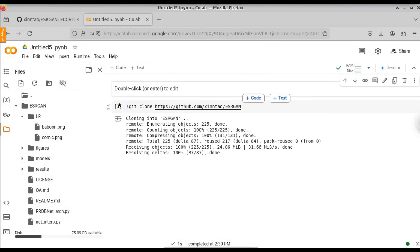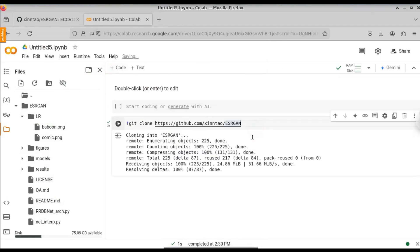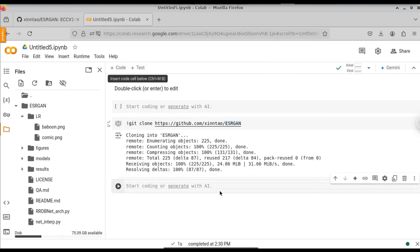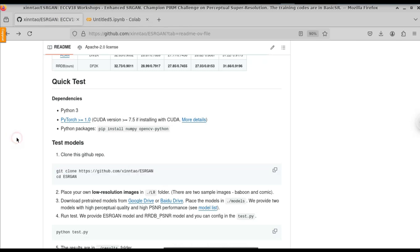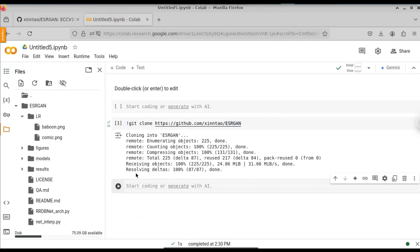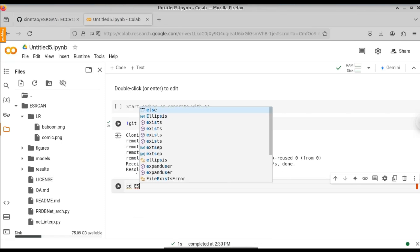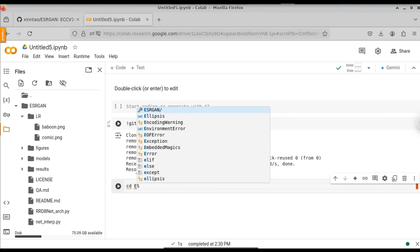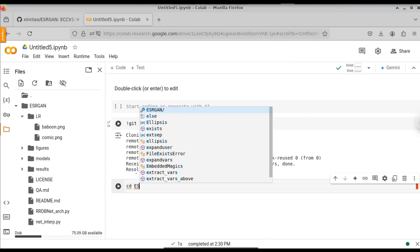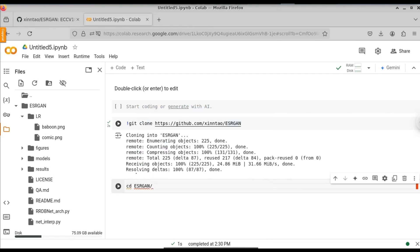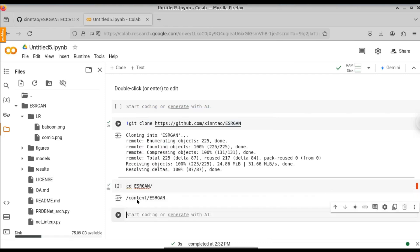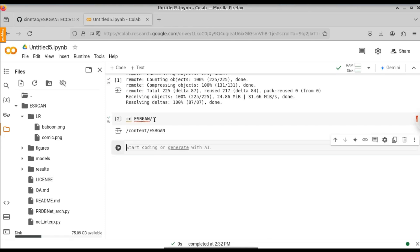Now let's move to the second step. Click new code to open a new code cell. Go to the GitHub and copy the second command, which is to change directory into the ESRGAN folder. Type the command CD ESRGAN — this is the folder we git cloned into. We use the CD command to jump into the folder and make it the current working directory. Now click the run icon and we are in the ESRGAN folder.